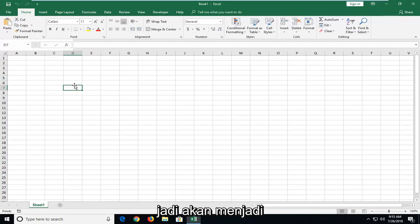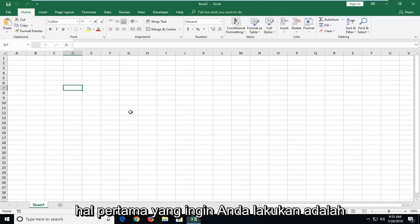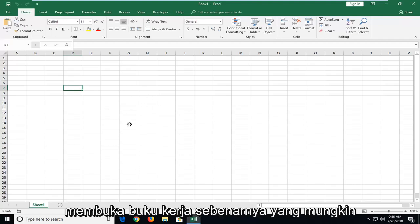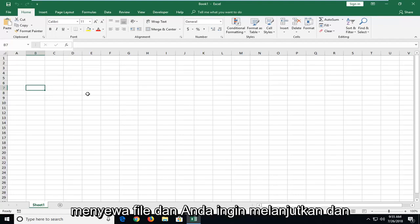So, it's going to be a pretty straightforward tutorial and we're going to jump into it. The first thing you want to do is open up the actual workbook that you might have had the problem that the files didn't save.